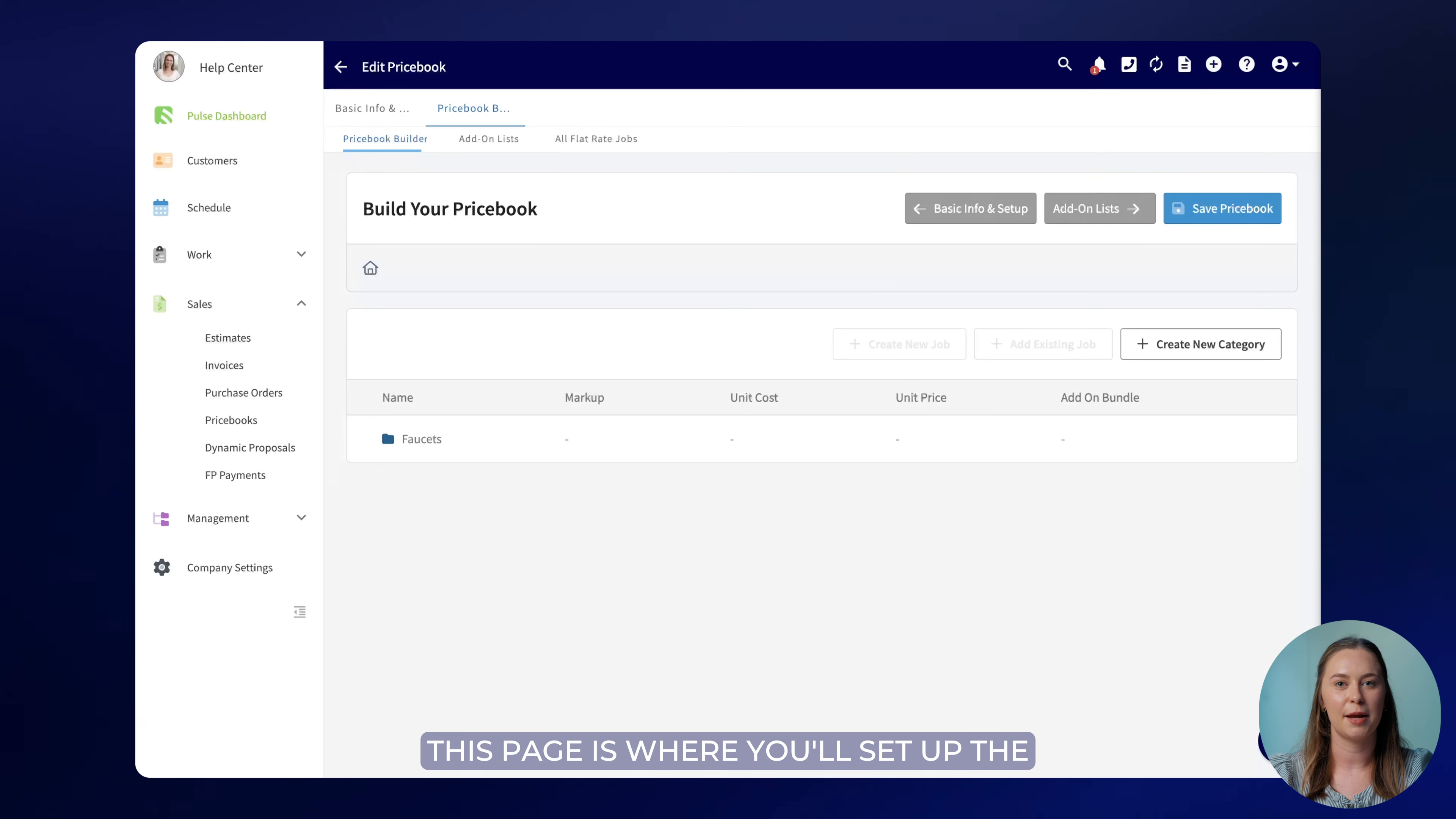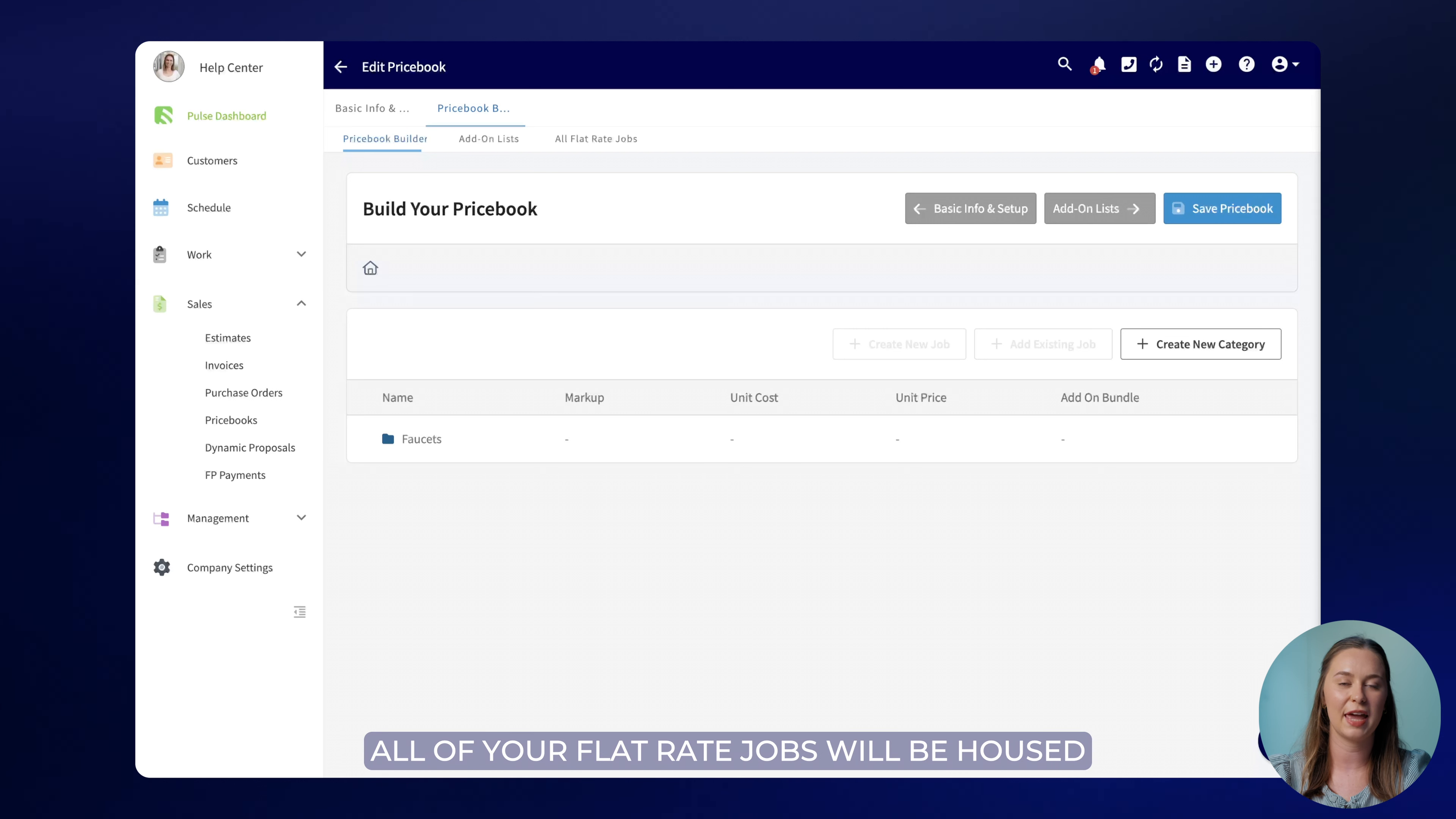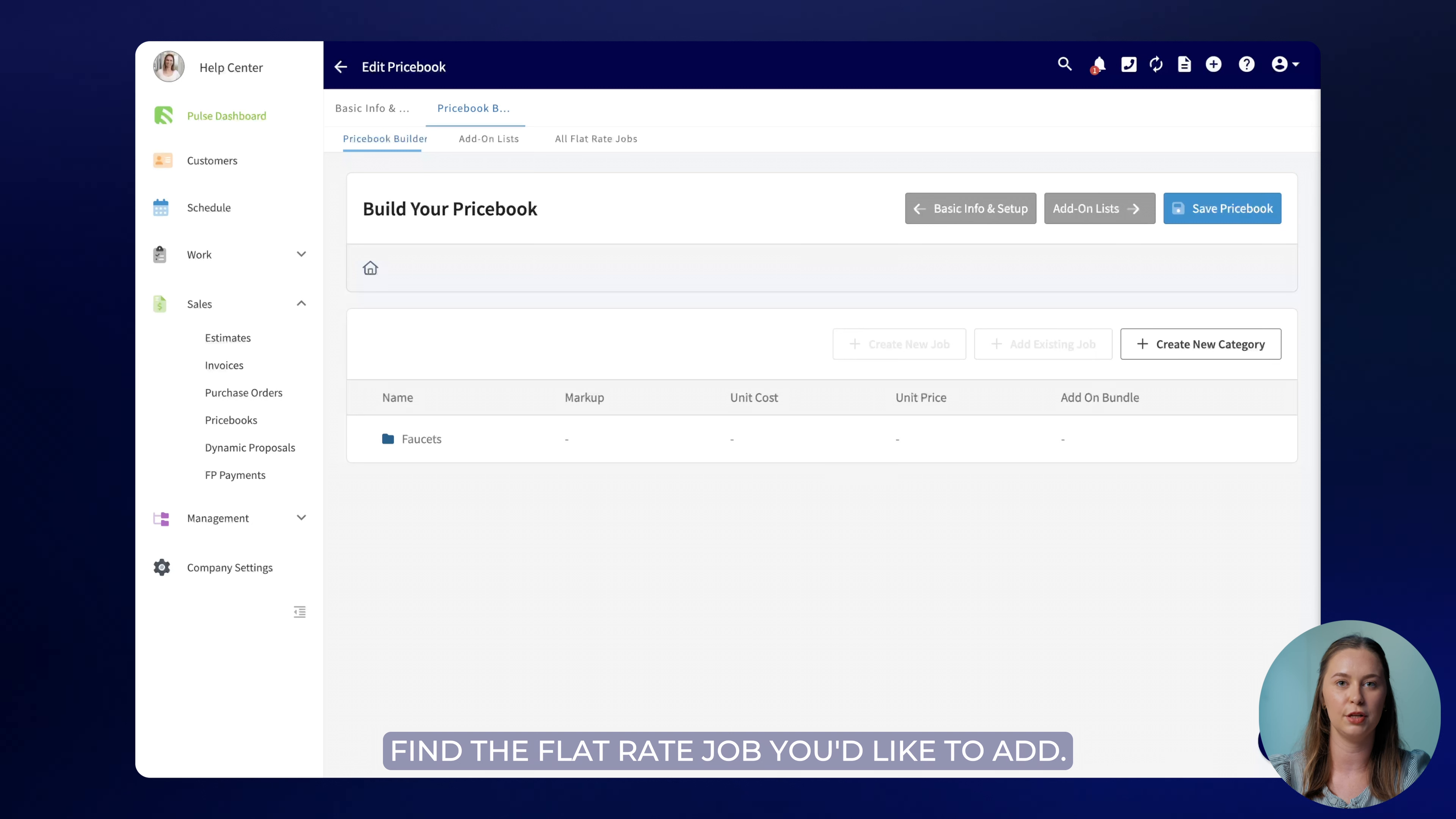This page is where you'll set up the various categories of your price book. All of your flat rate jobs will be housed under these categories making it easy for you and your team members to quickly find the flat rate job you'd like to add.